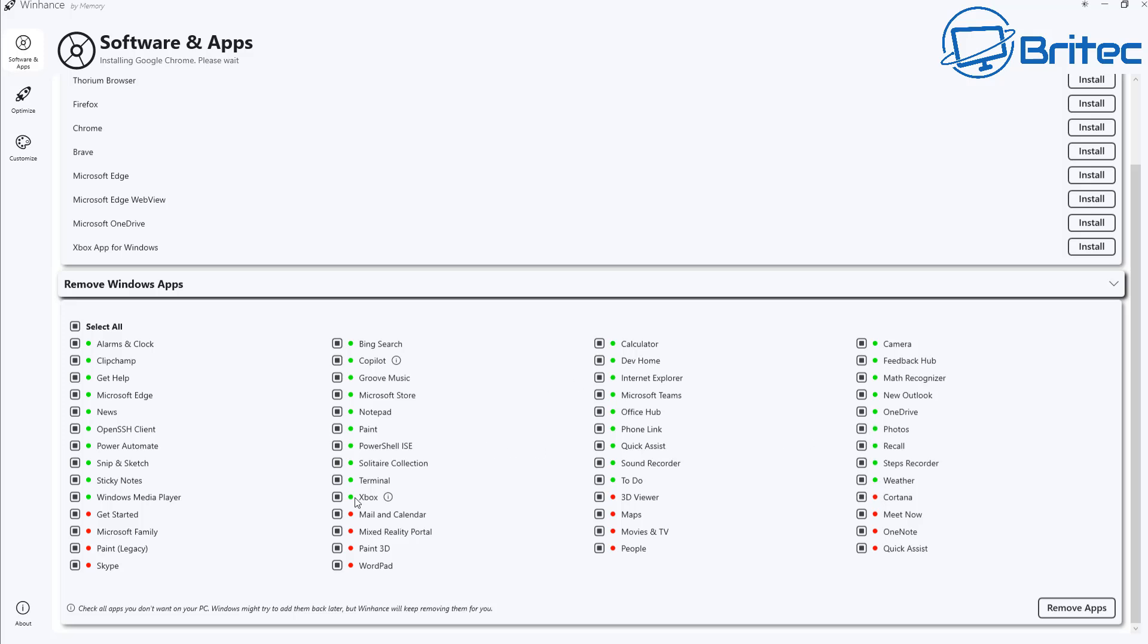The ones in green are the ones that are actually installed on the system and you can see there's Recall on here, Phone Link, there's also Notepad, Microsoft Store and all your usual suspects that are installed or pre-installed on your Windows 11 install when you install Windows.